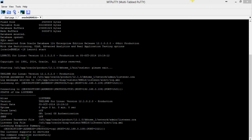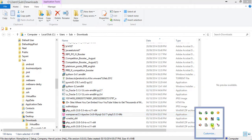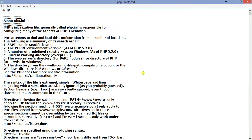My WAMP server version is 2.5, which includes Apache 2.4.9, MySQL 5.6.17, and PHP 5.5.12 64-bit. I have installed this and configured my PHP.INI file. What you require is to search for OCI.